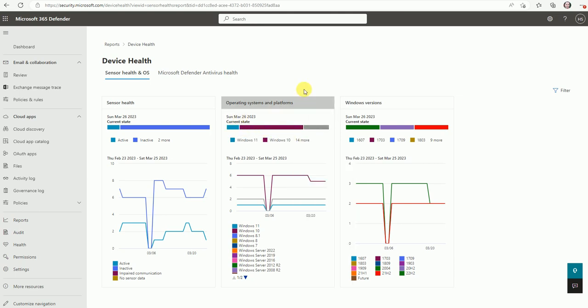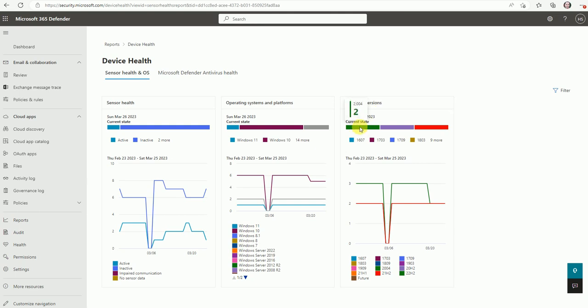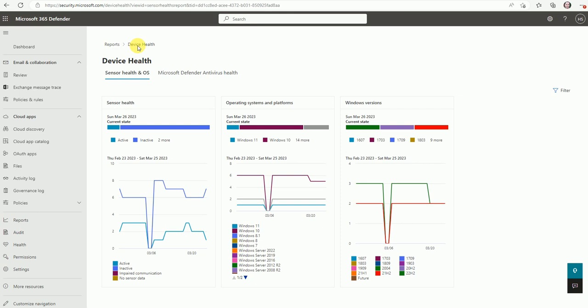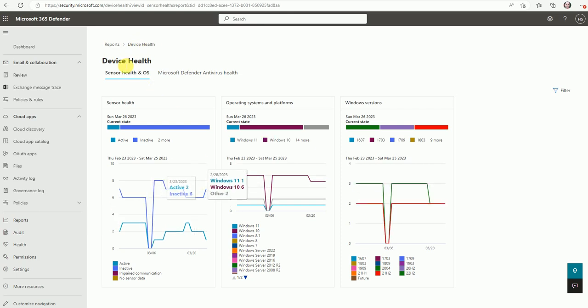Now here is by the operating system. So Windows 11 having one, Windows 10 was five, and two was others. So this is based on your operating system device health. And now with the Windows version, what are the versions we are using? So we have the 2004 and other versions. So it depends on your requirements, how you want to look your report.